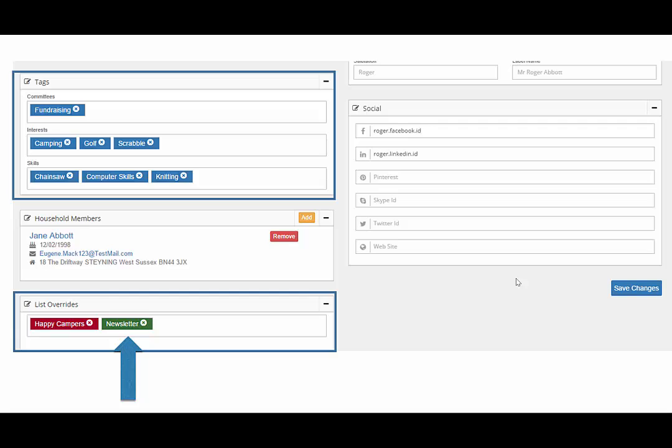The opposite is also true. An exclusion, shown in red, will mean that even if they fall into the general criteria for receiving a newsletter, they will be excluded.